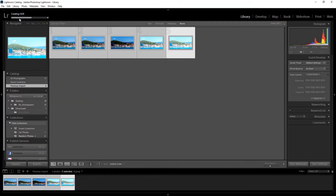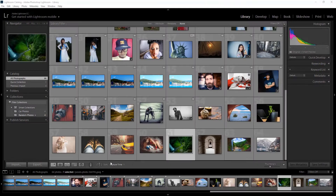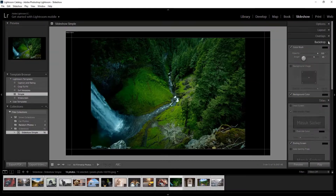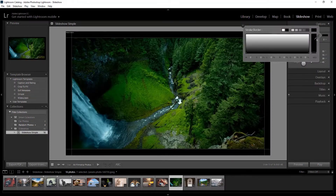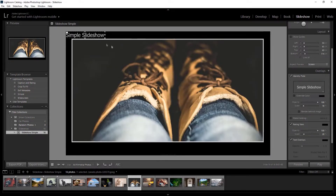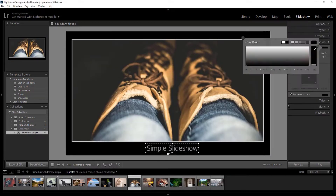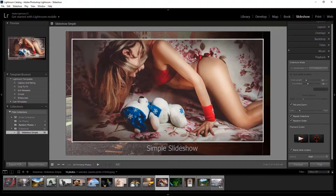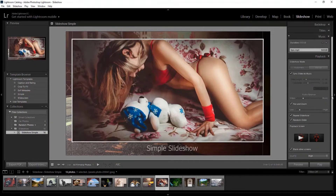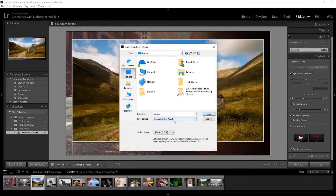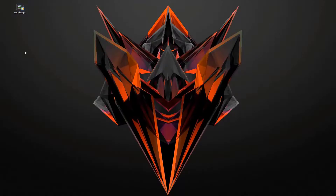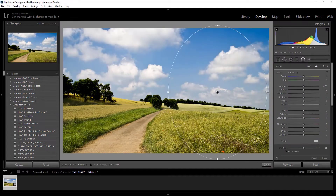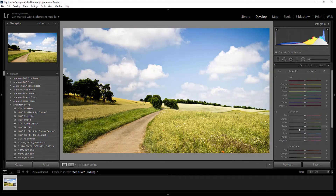Edit black and white images in Lightroom, create a stunning photo slideshow video from scratch, add a watermark or logo to your photographs, add copyright info to every photo, and then export your final edited photos and share them online — and much more.